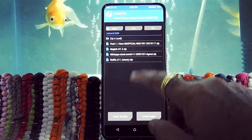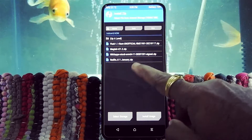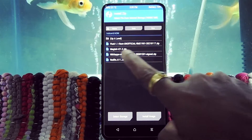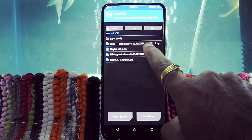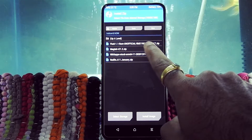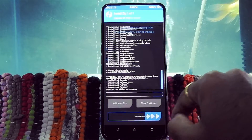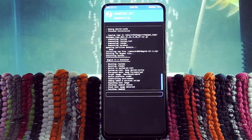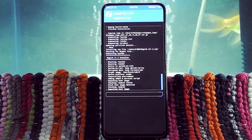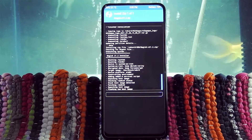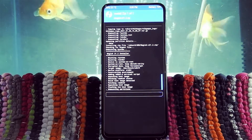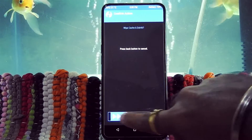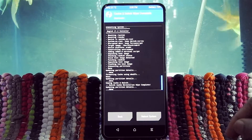Now select Magisk 21.2 zip to root this ROM. Then wipe cache and Dalvik and reboot system now.